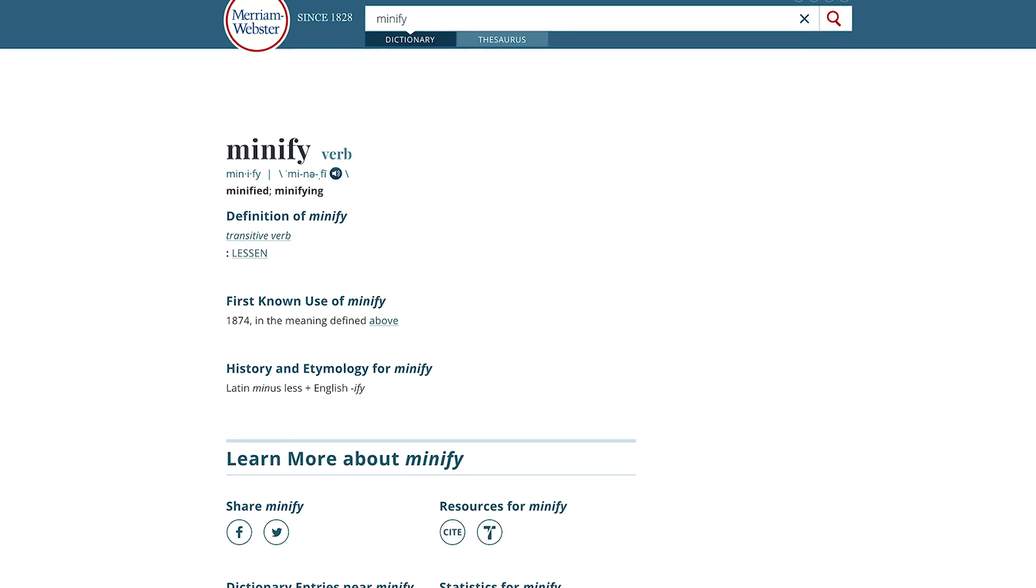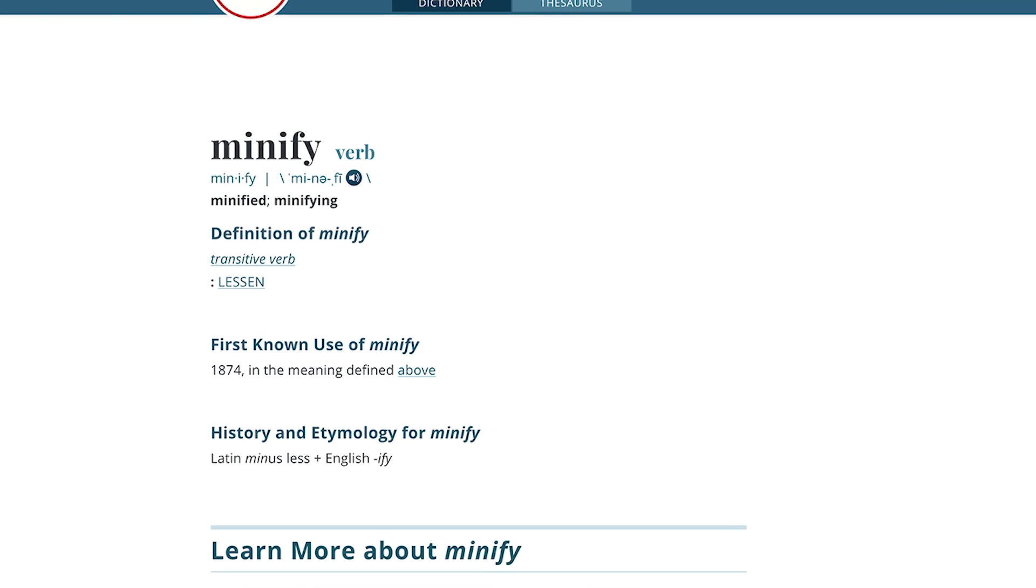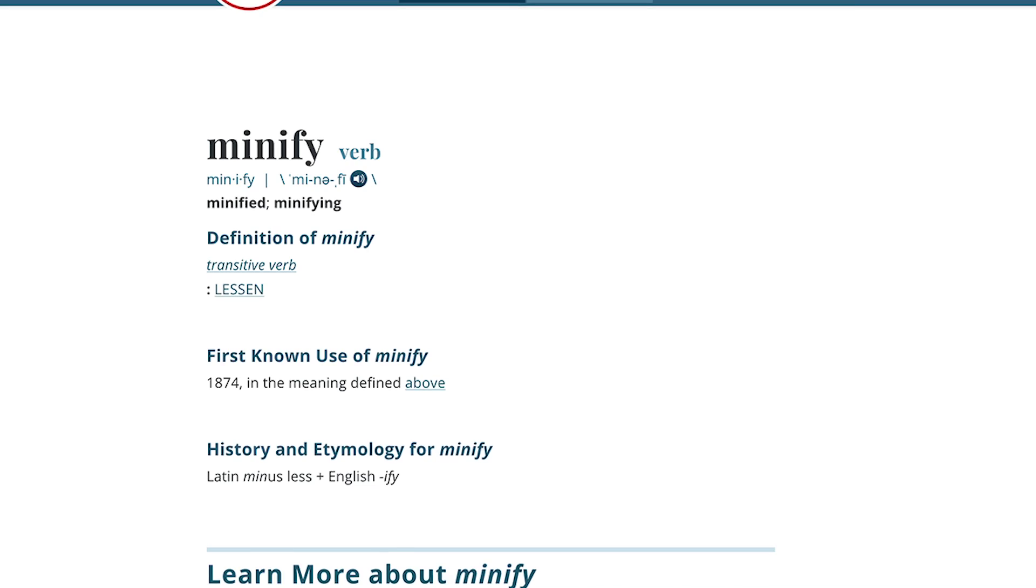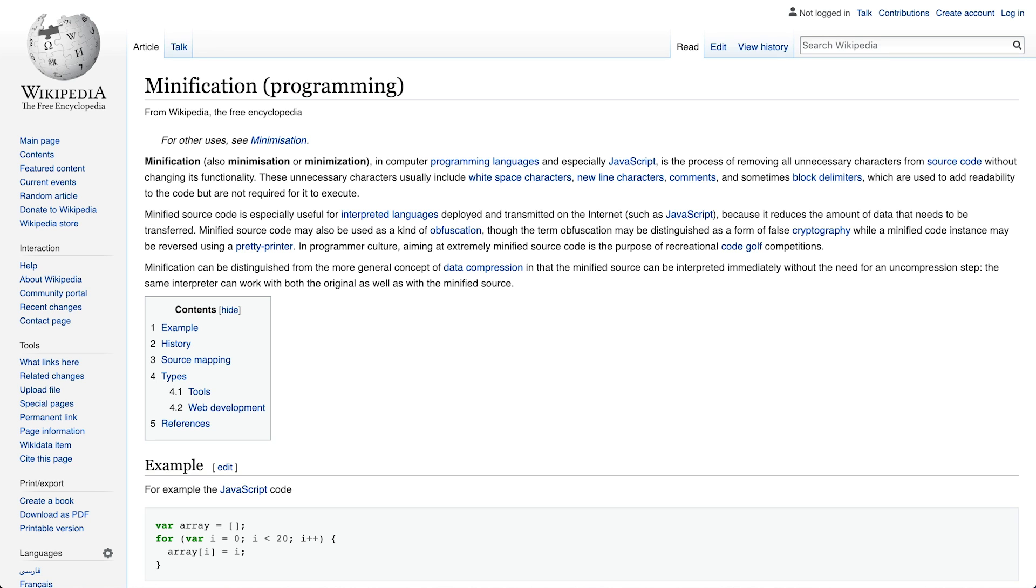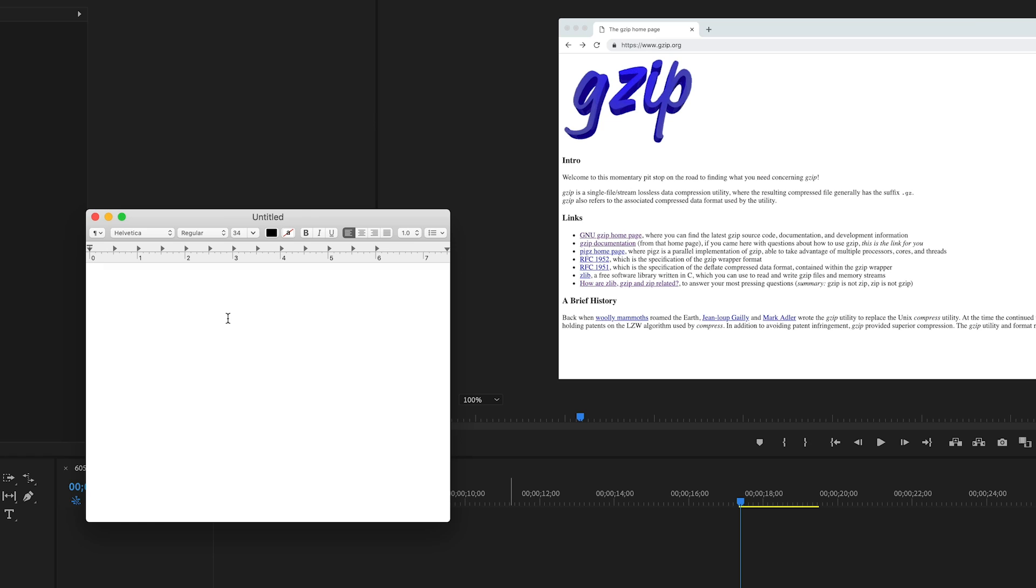What minification does — and this goes all the way back to programming languages like JavaScript, and also what Wikipedia says — may also be used as a kind of obfuscation, though the term obfuscation — It was tough to concentrate on etymology, because every time we typed out minification, it autocorrected to magnification.